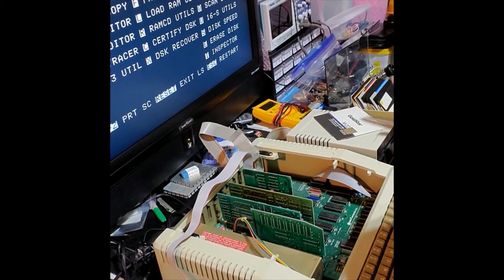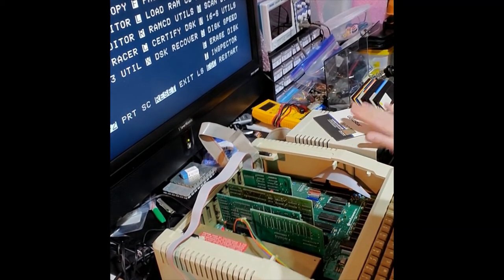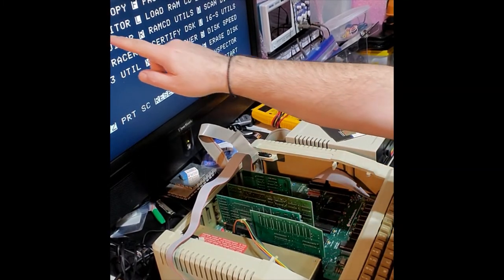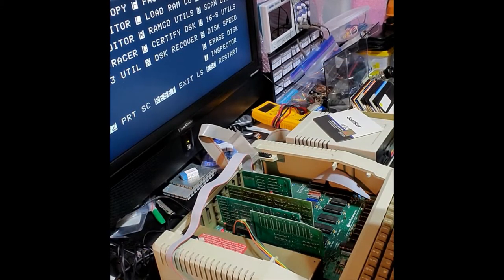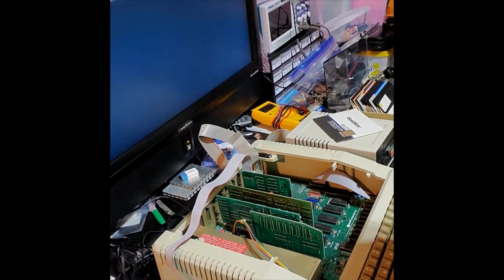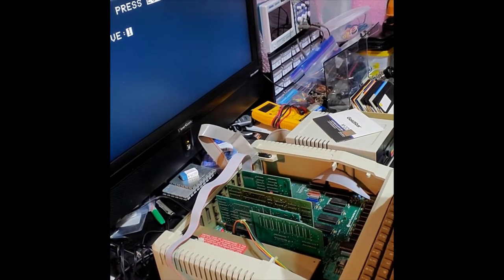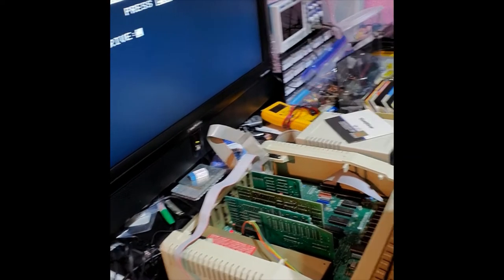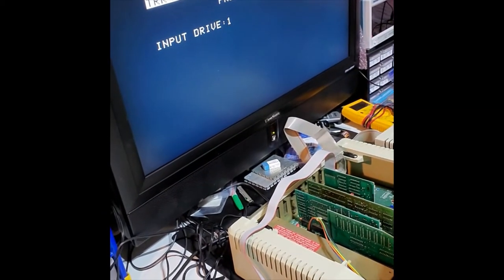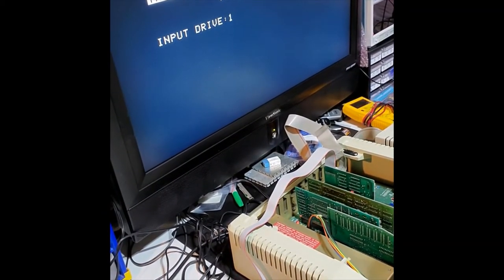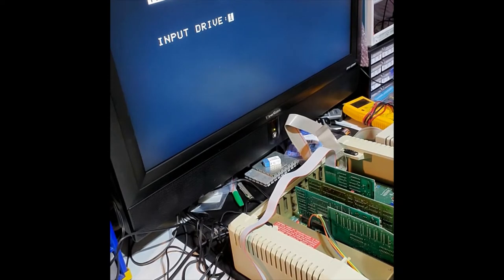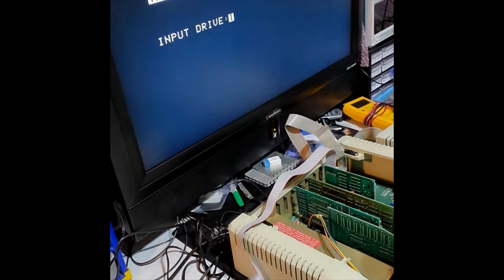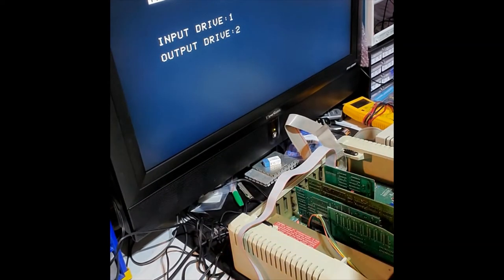Now we have a blank floppy in the drive. The first thing you want to do is run the backup program, which is B. It's going to ask you for the slot.